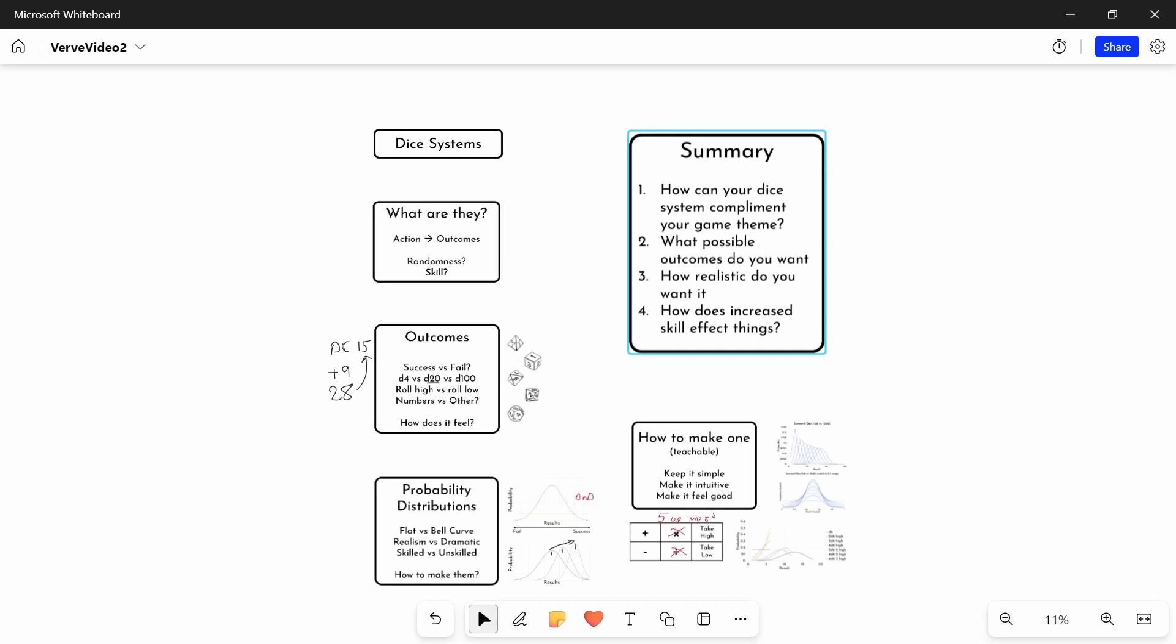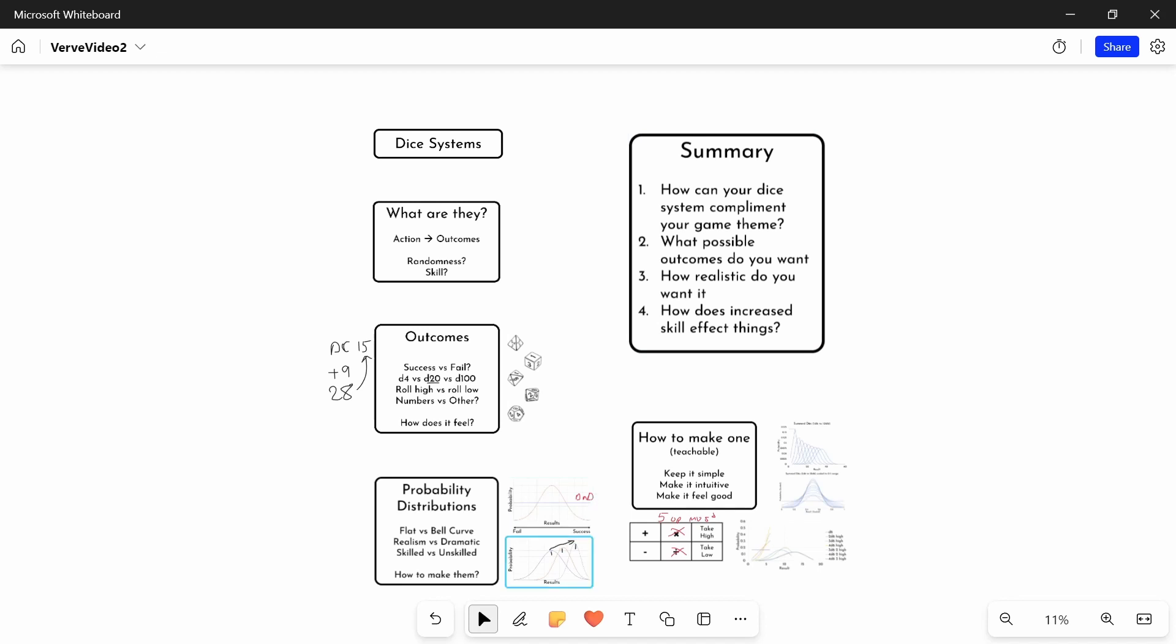And how are you going to map those outcomes into your dice system? Three, how realistic do you want it to be? How bell-curvy, or how dramatic do you want it to be? And finally, how does skill affect things? Again, do you want that realistic approach of narrowing your distribution? Or do you want to leave there with some randomness to it, or more randomness to it? And I think once you've thought about all those questions, you can then go on to make your system using the tools that I've discussed.